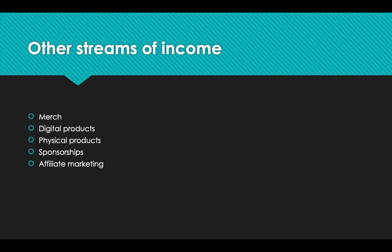Next, YouTubers can also be making money from digital products. Digital products are amazing because there's no cost. You just sell the product and it doesn't cost you anything. So it's amazing. YouTubers can also be selling physical products. That's good, too. They make money off that.